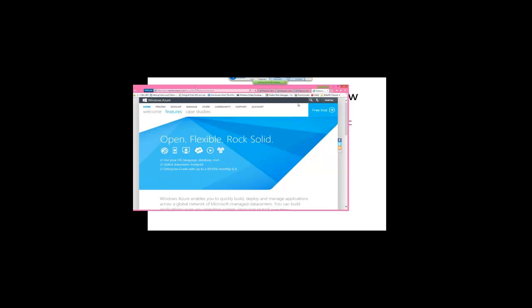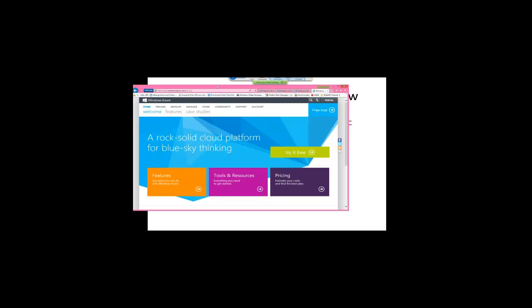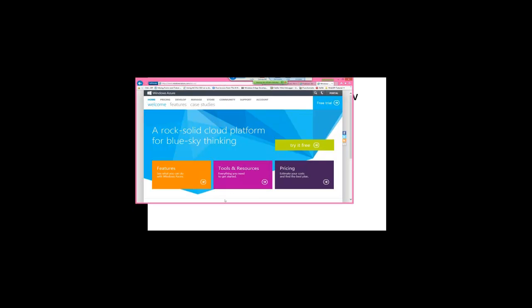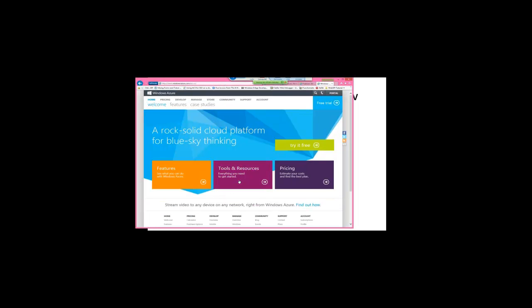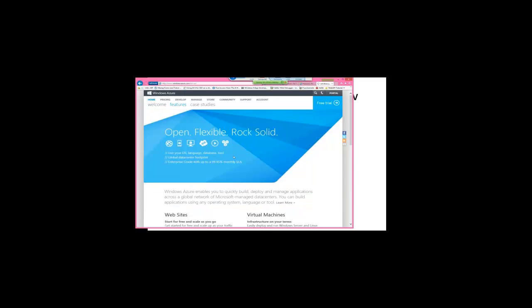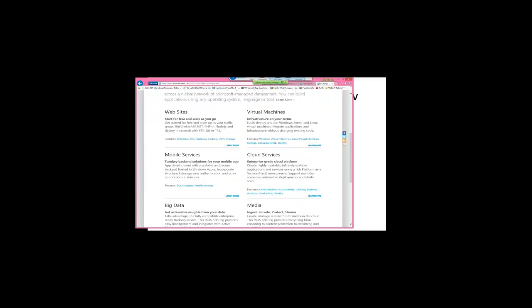So this is the, if you go to windowsazure.com, and it does this redirect thing here, basically windowsazure.com, and this gives you a nice overview of the platform. So if you click on features of the platform, it has Azure websites. This is hosting for your PHP, ASP.NET, Node, your WordPress blog can go there. MySQL lives over there, a bunch of things.